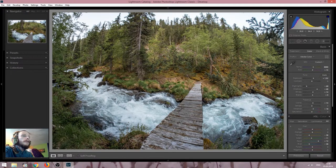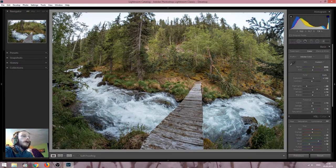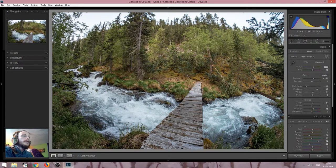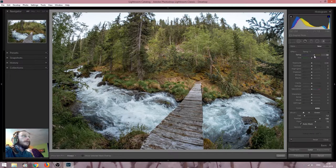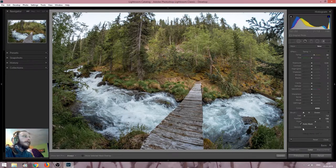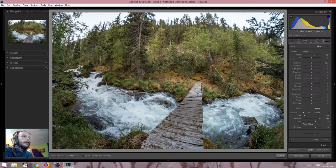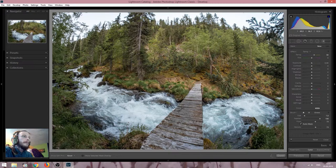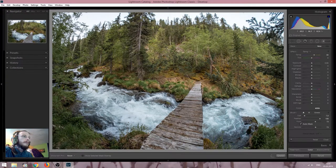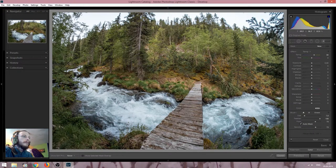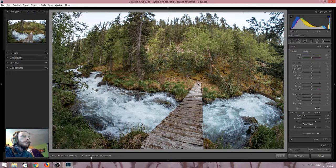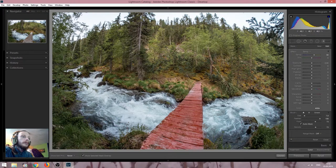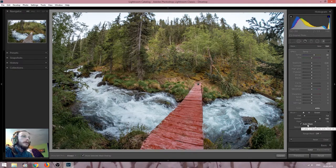And another very important thing here is a bridge. It kind of leads our eyes to the center of the picture. So I want it to contrast with the water. And now it seems to be too cold. So I will use the brush. We will paint with the temperature. I put it at around plus 30. Make sure the brush is soft with feather at 100 and flow and density at around 70 to 80. And now we can just brush over the bridge to bring some warmness in there.